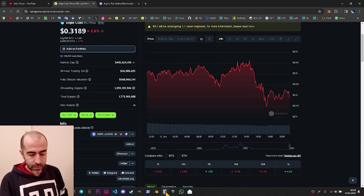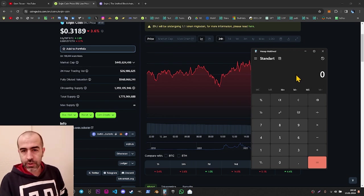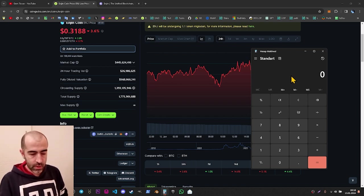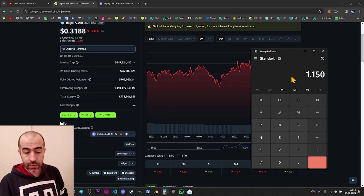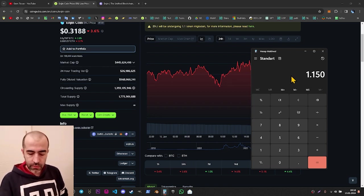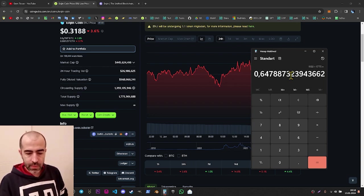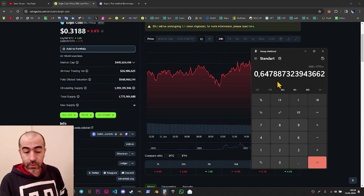Before this video, I made a calculation and I estimate the circulating supply can be considered around 1.15 billion. So if I divide this number by 1.775 billion, we can come up with a circulating supply percentage of around 65%.